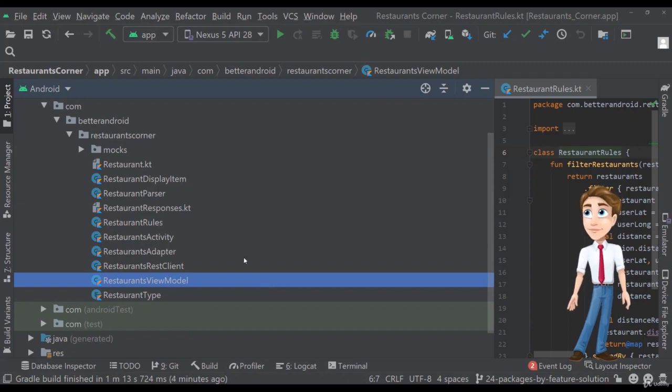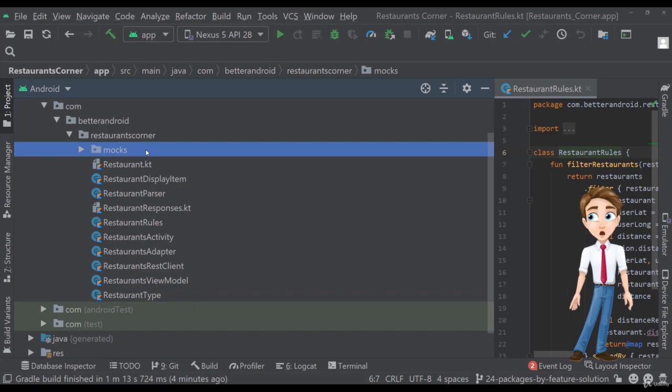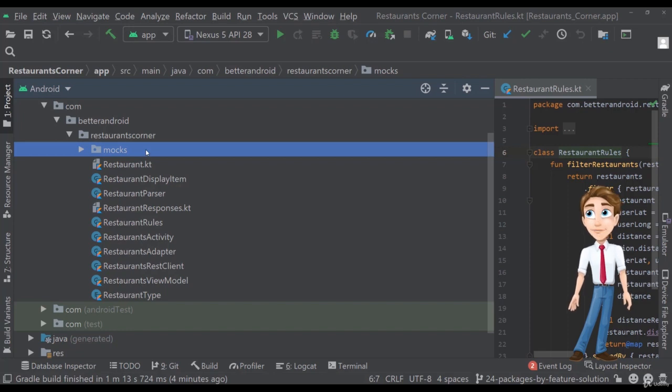All right, so let's implement a packaging structure, let's implement a strategy so we can better organize our classes and let's use the package by feature.